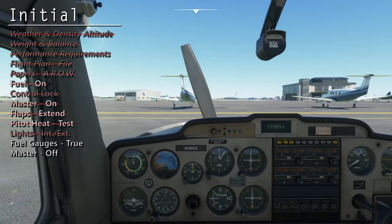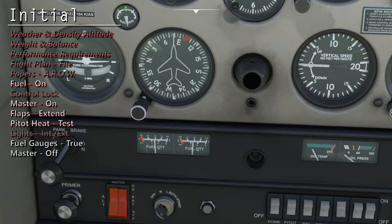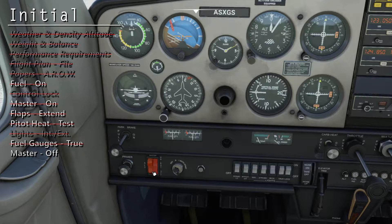Now let's check the fuel gauges for accuracy. I started this flight with 50%, so this looks accurate. Finally, switch off the master.